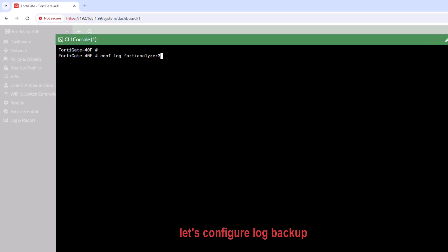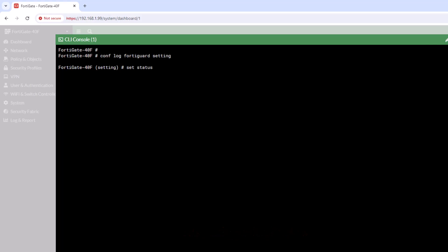Next, enable the logging backup on FortiGate cloud by executing the following commands: config log FortiGuard settings, set status enable, set upload option real-time. By default, logs are uploaded every five minutes.